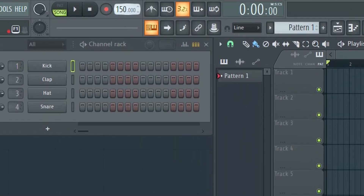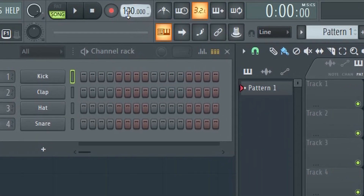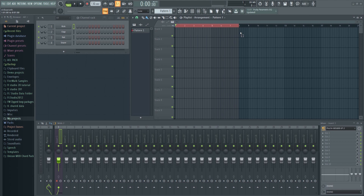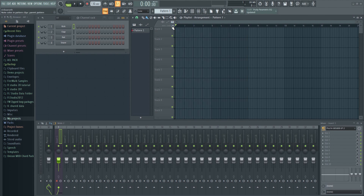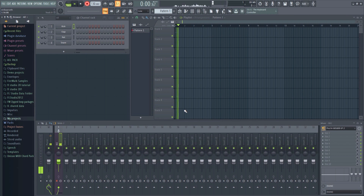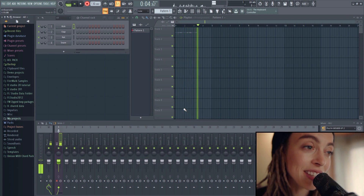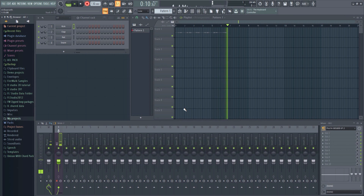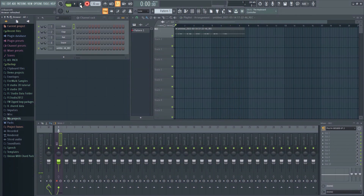Before you hit record, make sure that you have the tempo set correctly. If you want a metronome to help you out, then you can enable it here. Right-click to select different sounds. You can either highlight the area you want to record into by holding down Shift and then dragging like this, or start from the beginning — that's up to you. To start the recording, press the record button. A menu pops up, and in this case I'll just choose audio into the playlist. And there's our recording.